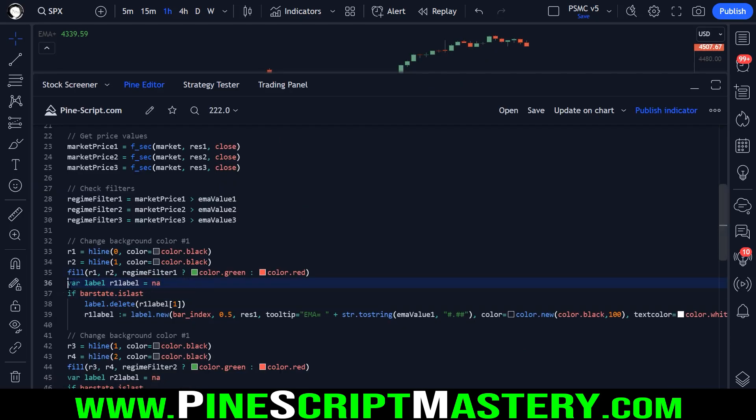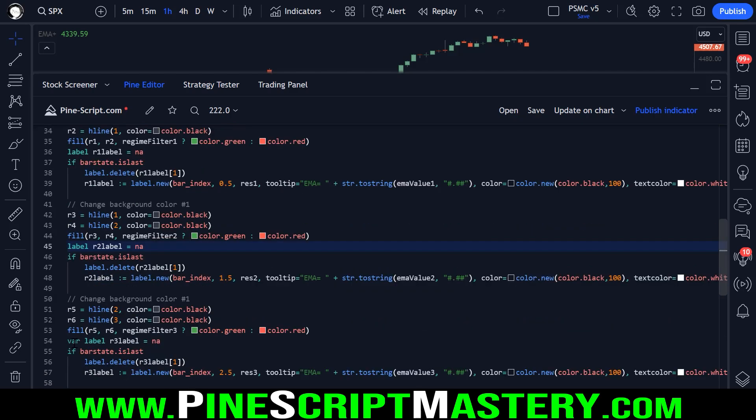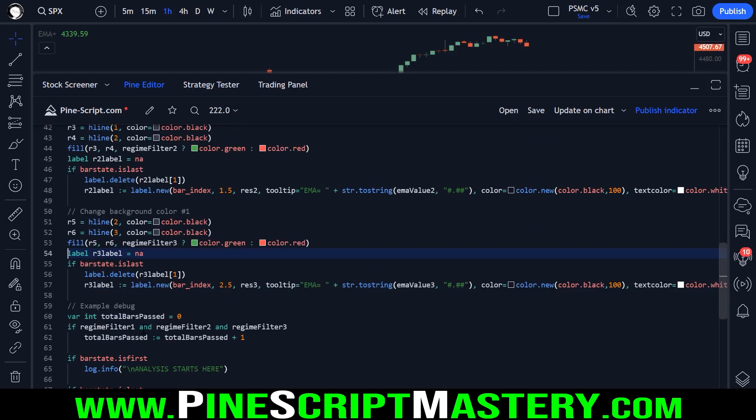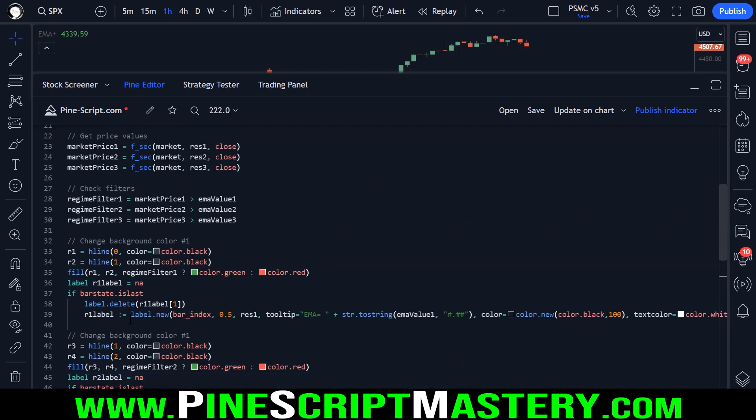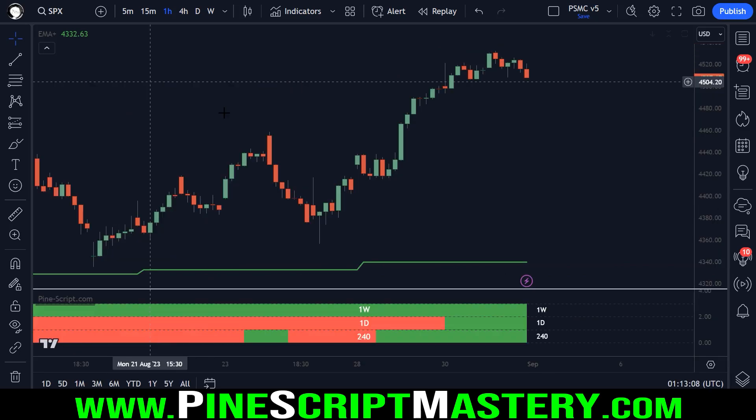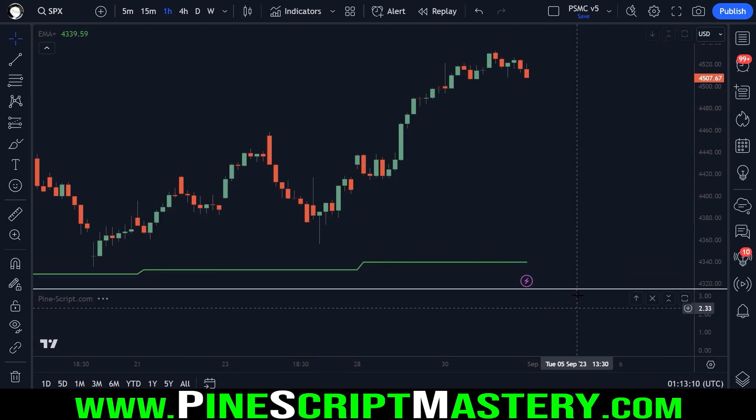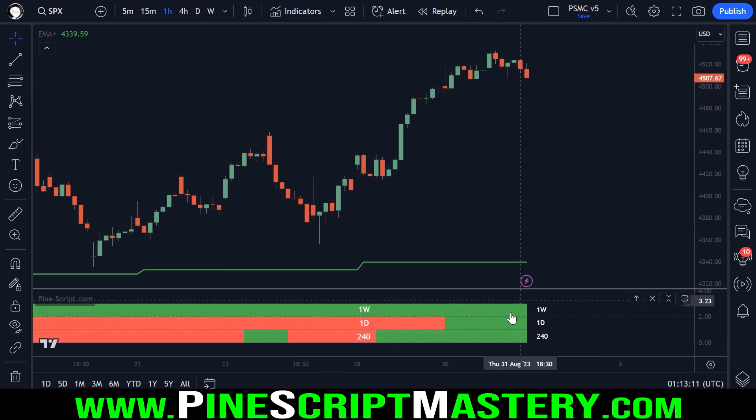So to do this, I create a persistent label. VAR means it does not reset on every new bar on our chart. And in fact, because we delete the label on each previous historical bar, you don't need these persistent variable labels. So I'll get rid of them for now, just to make the code a little bit easier to read. I'll save that. This should change nothing. There we go.